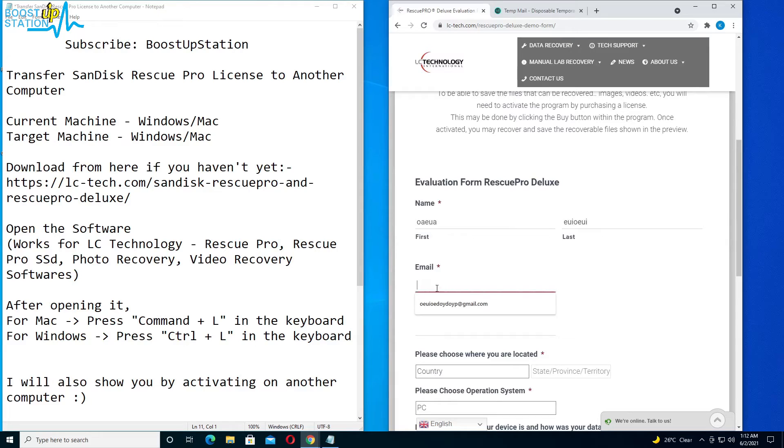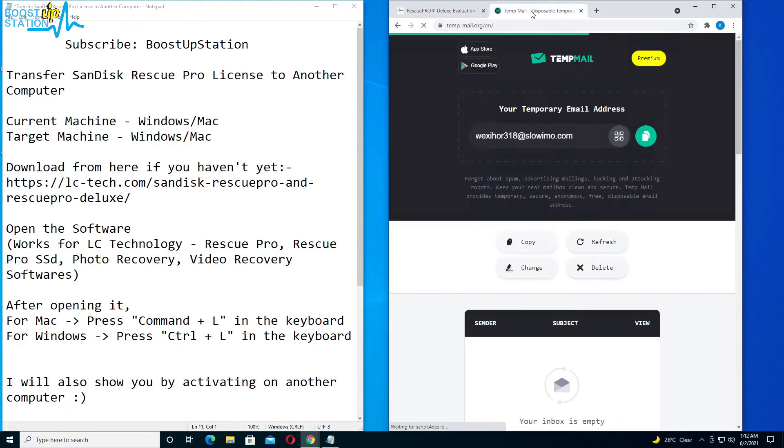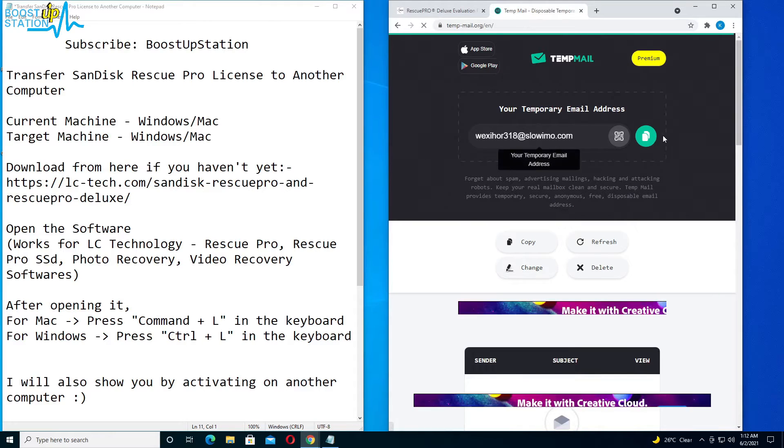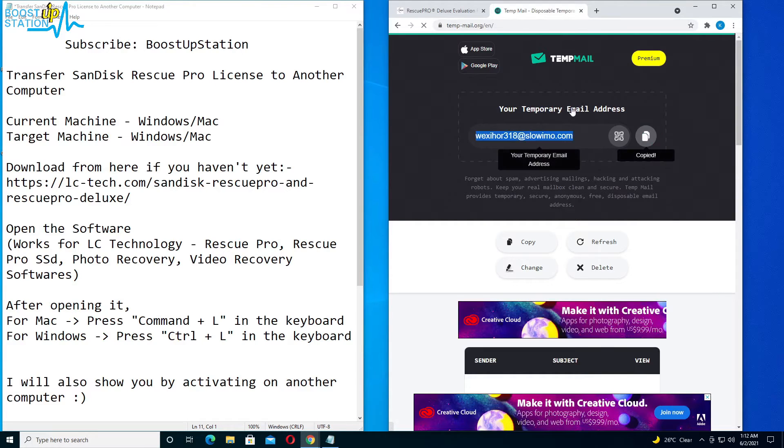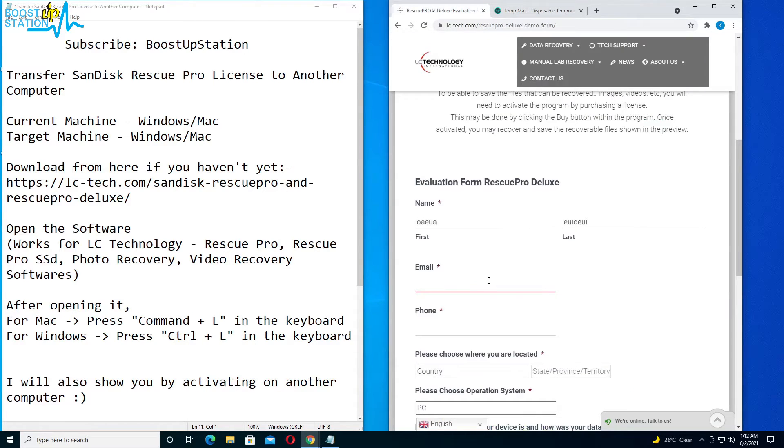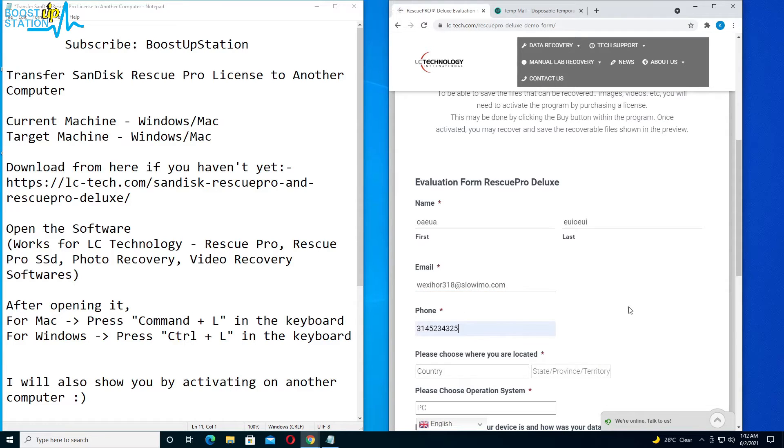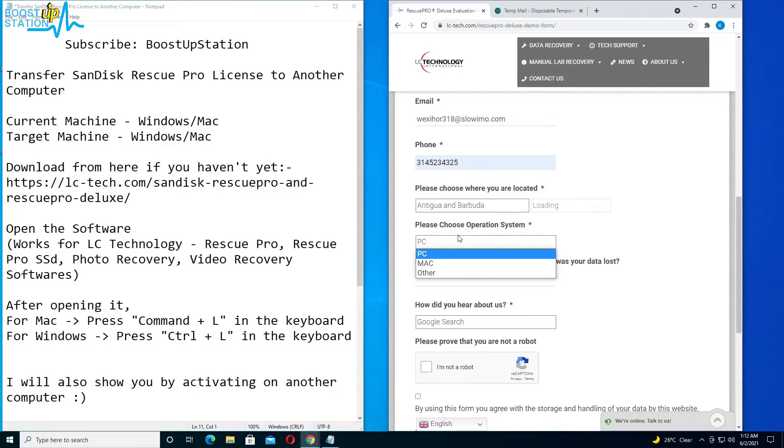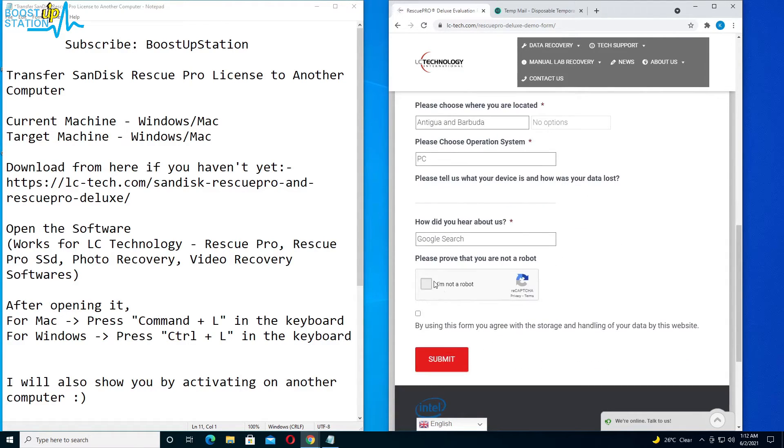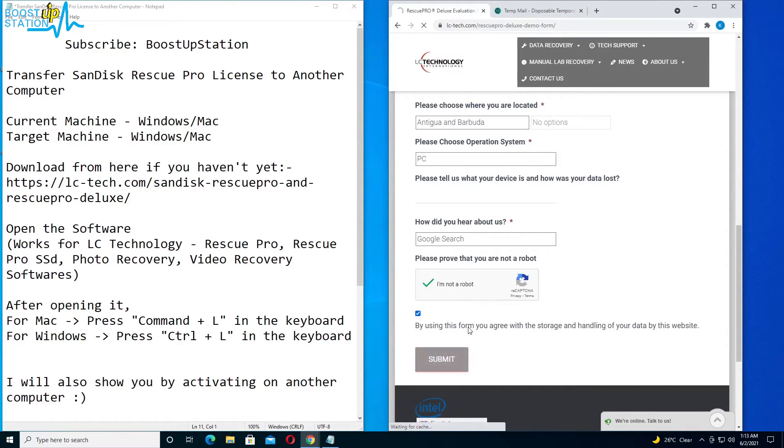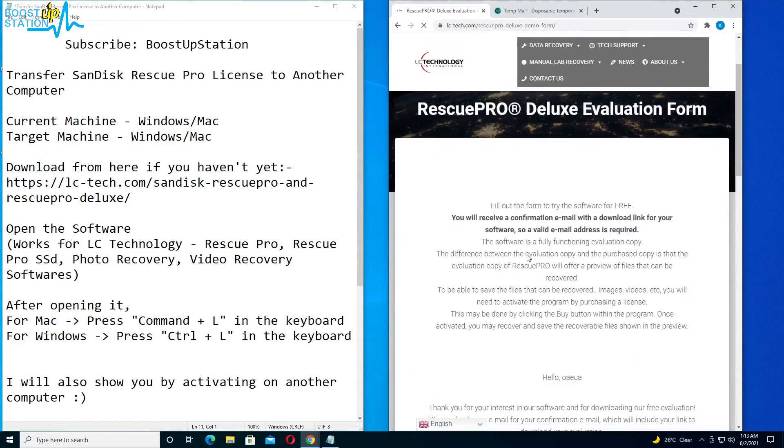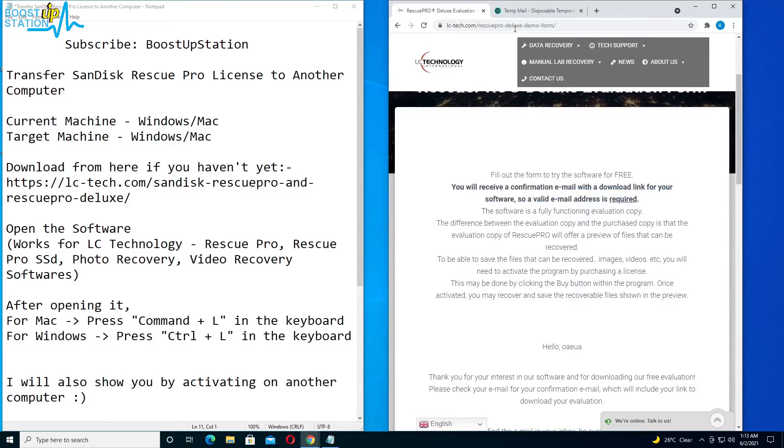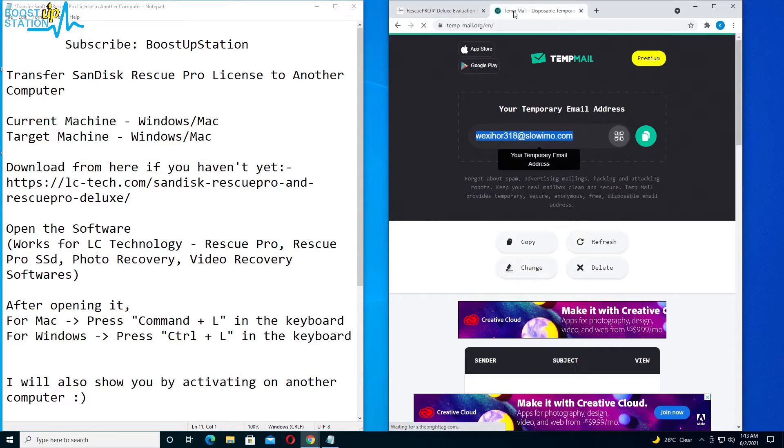Let us get from temporarymail.org website. It will be given in the description. Copy it and paste it right here. Phone, you just put any of the 10 digits. Country, you can choose anyone here. Choose the operating system, PC or Mac. Click on I am not a robot, check mark this option, and click on submit. Now the link has been successfully sent.